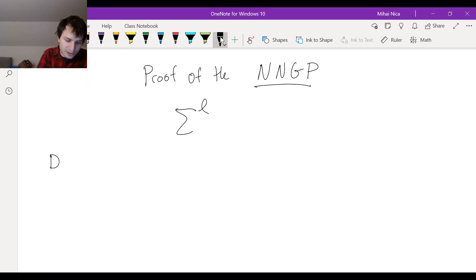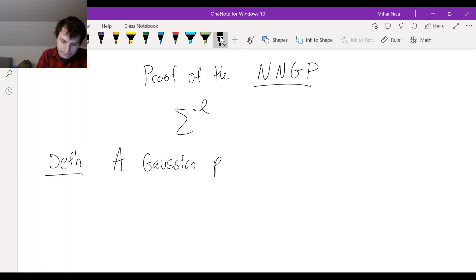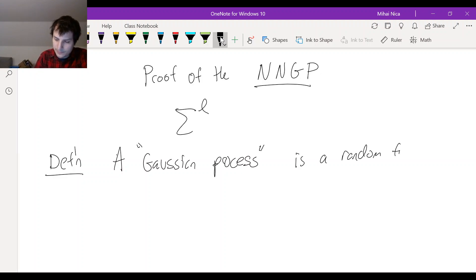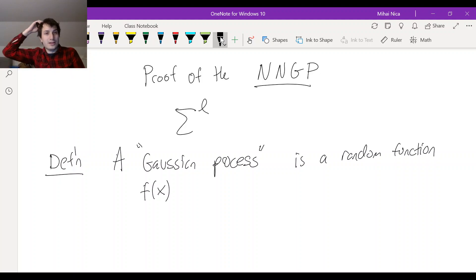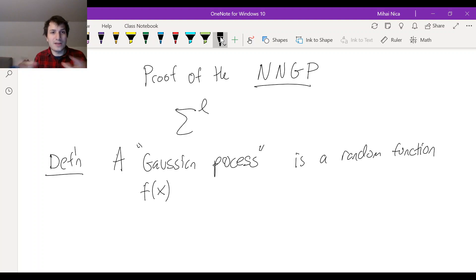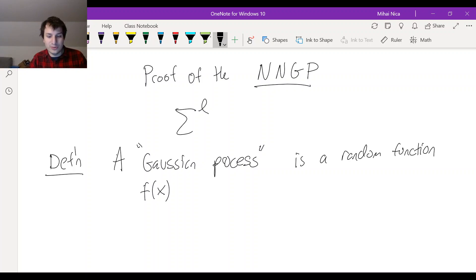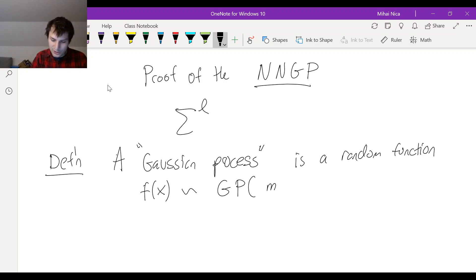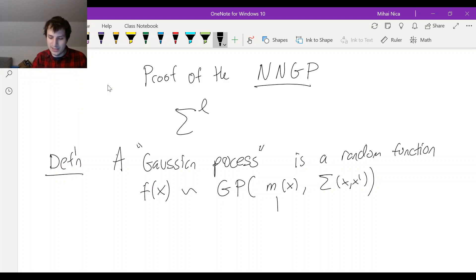I'm going to make a definition to make things easier — this is a definition we've seen before. What is a Gaussian process? A Gaussian process is a random function f of x with the following property: any finite sample of points x together makes a Gaussian vector. It's a generalization of a Gaussian vector to infinitely many points. I'll write it as f tilde GP with mean m of x and covariance sigma of x, x prime.